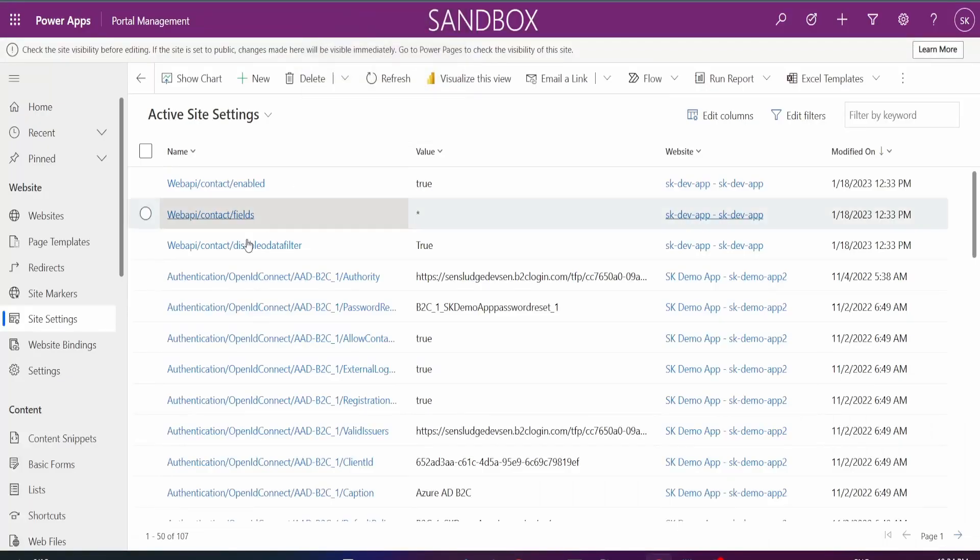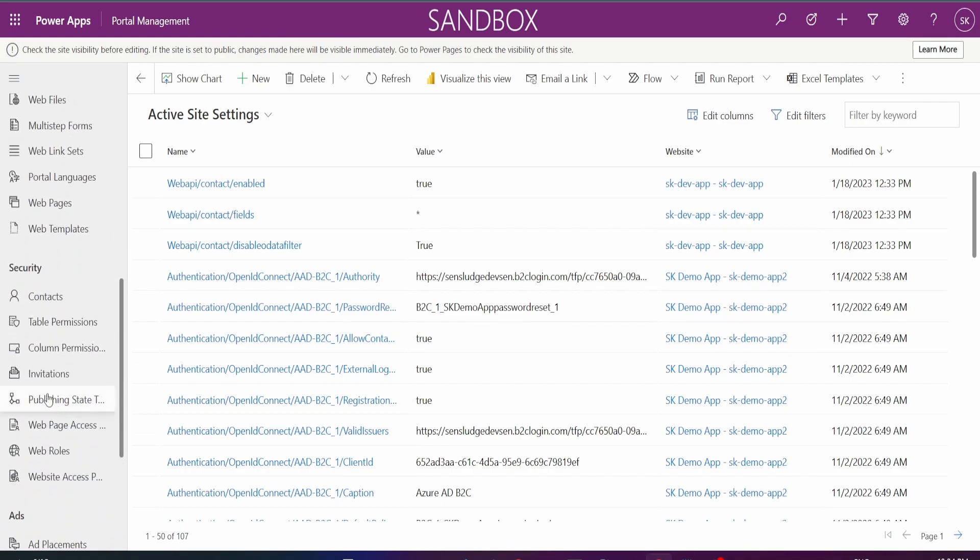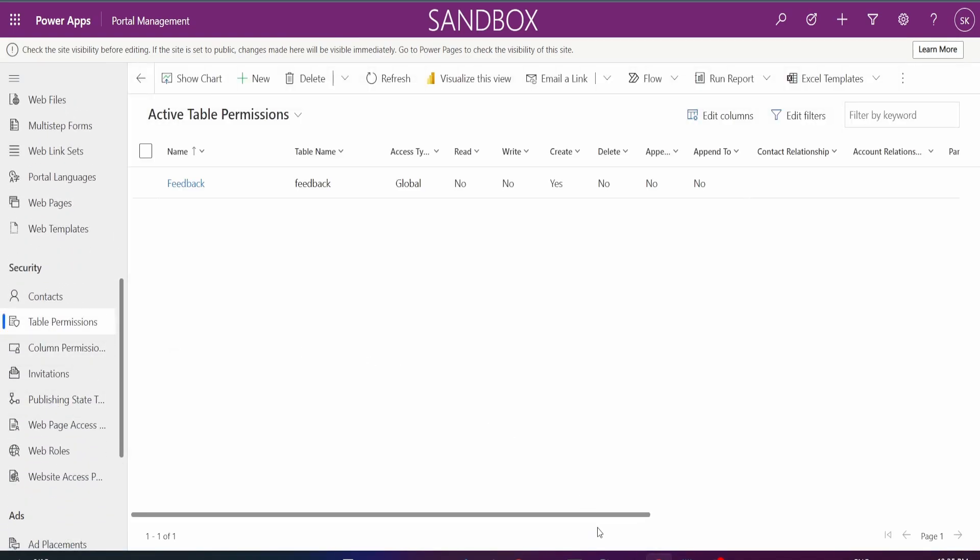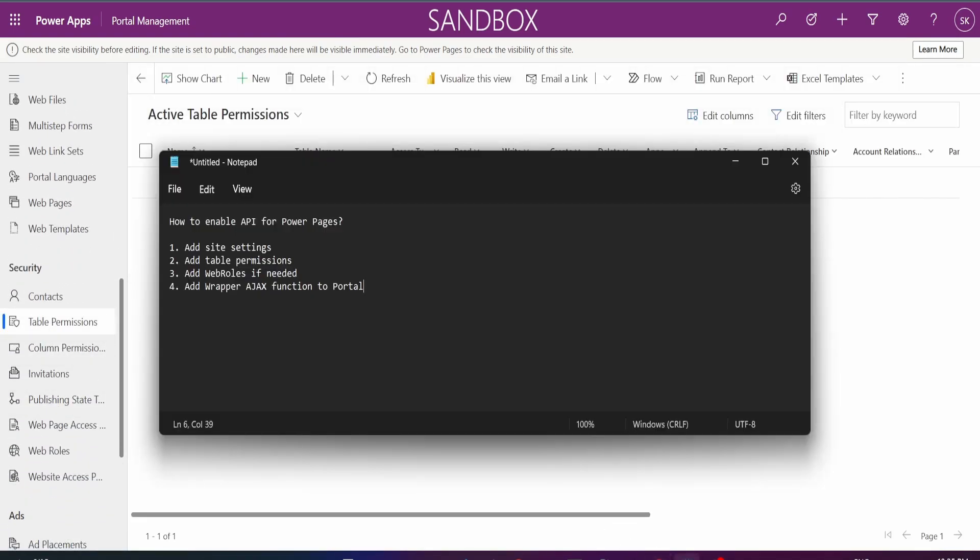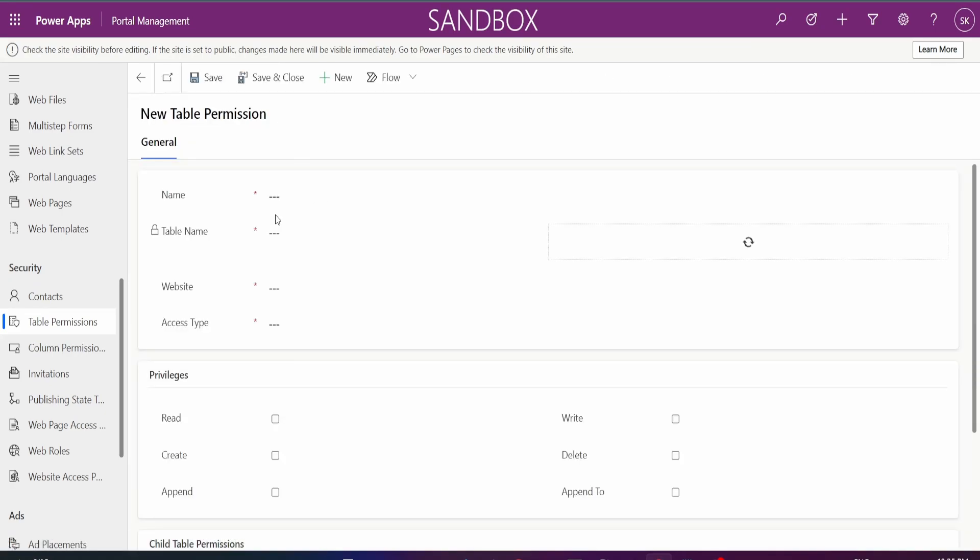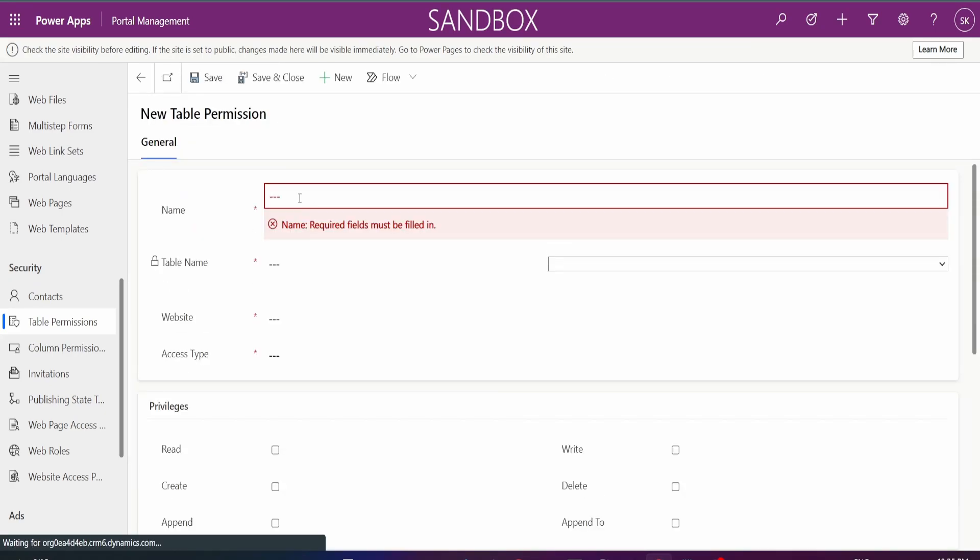So let's go back to our portal management and let's scroll down to table permissions. So if you remember our list of things to do, table permissions was the second thing and you can see that I don't have any contact table permission.